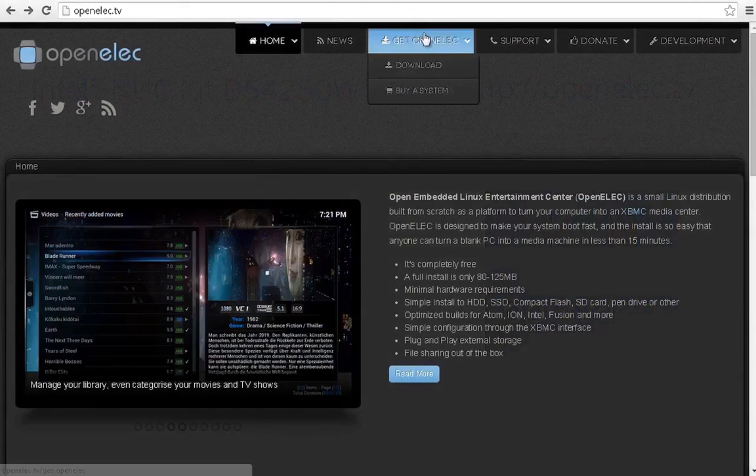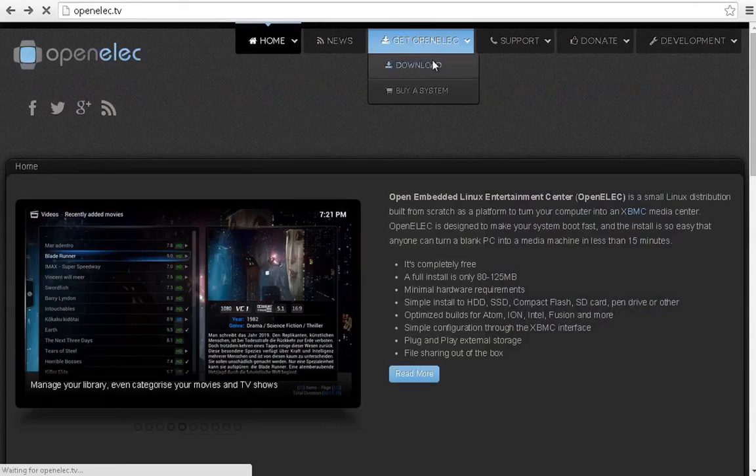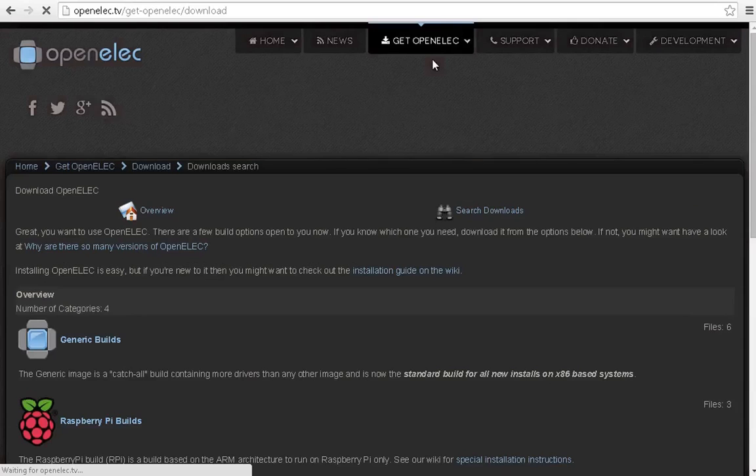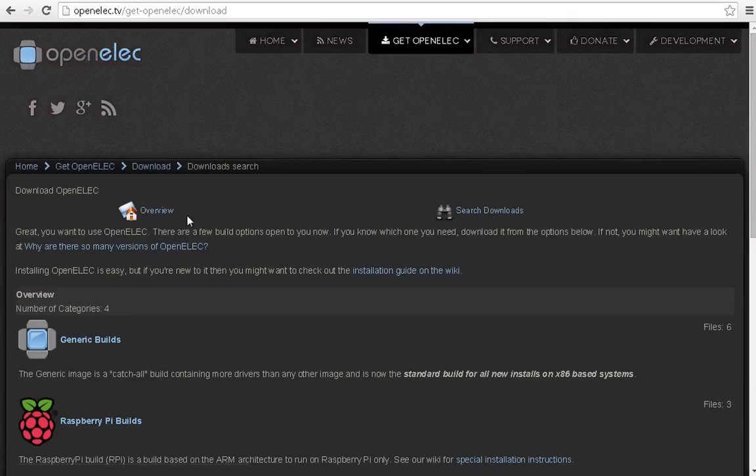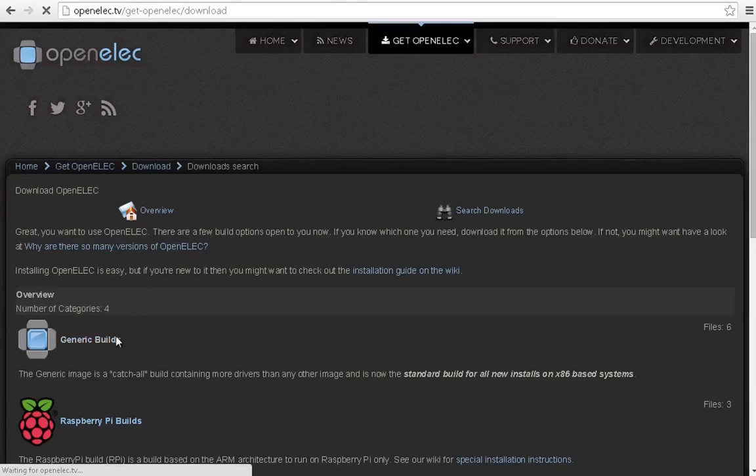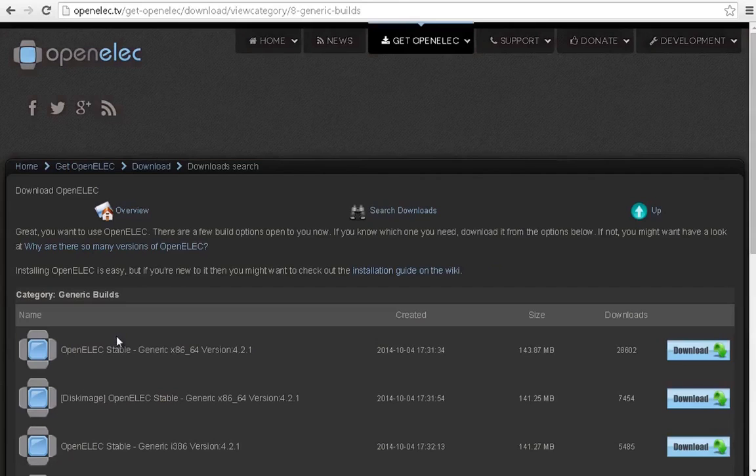Once there, click on the Get OpenELEC drop-down menu and select Download. Proceed by selecting Generic Builds and then download the latest OpenELEC stable. Do not download anything with disk image in the title.